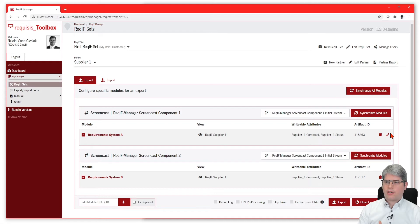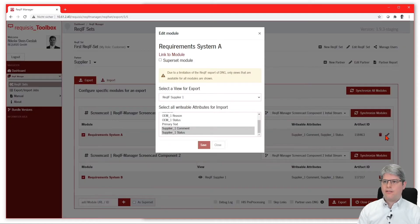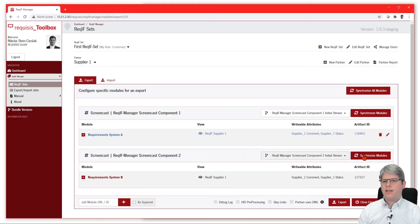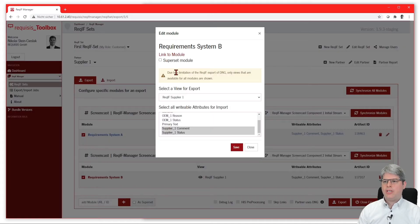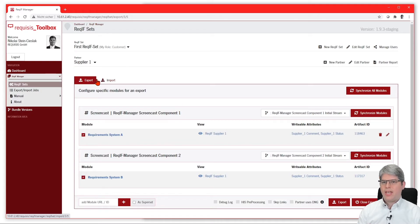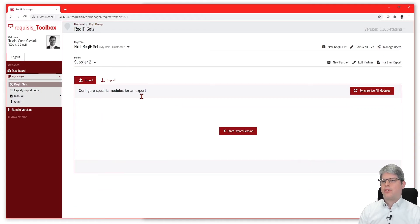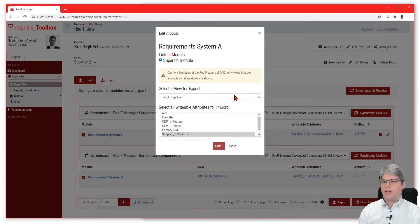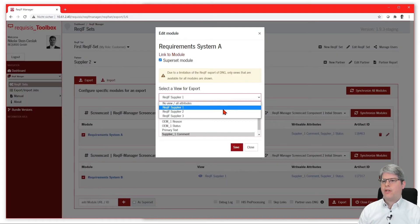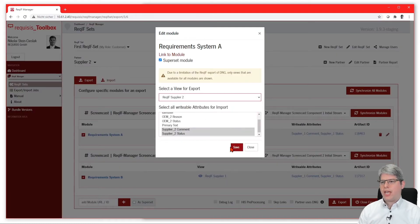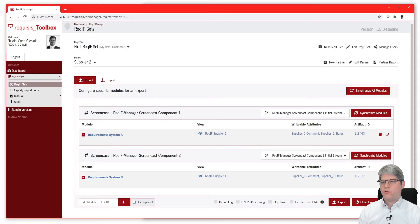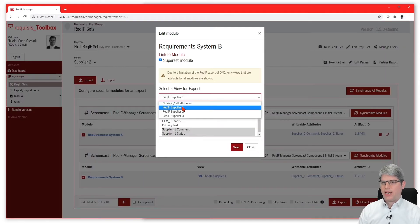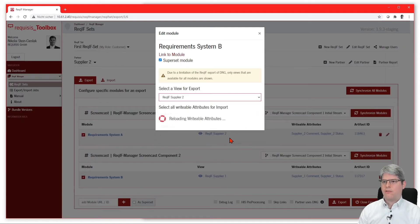As we currently edit those modules, you also can choose that these new modules are a superset module, which means that these are relevant for all the suppliers, so you don't have to add the modules again for the second and third supplier and so on—they are already there. The only thing you need to do then is to select the right view so that the supplier gets the right attributes to be exported.